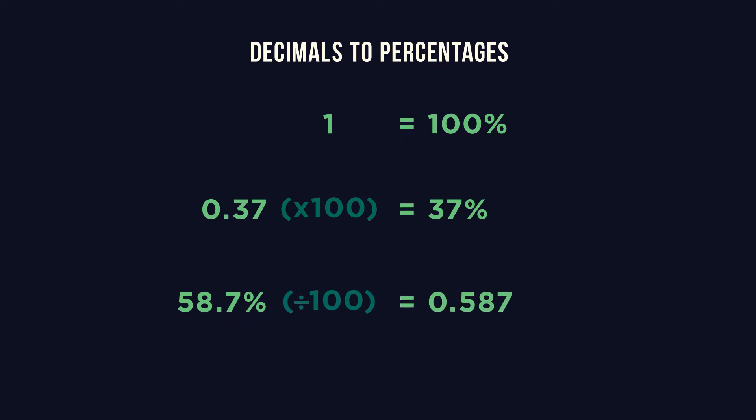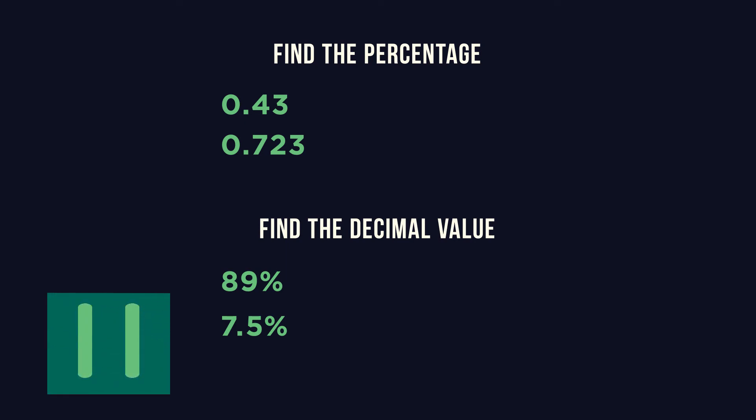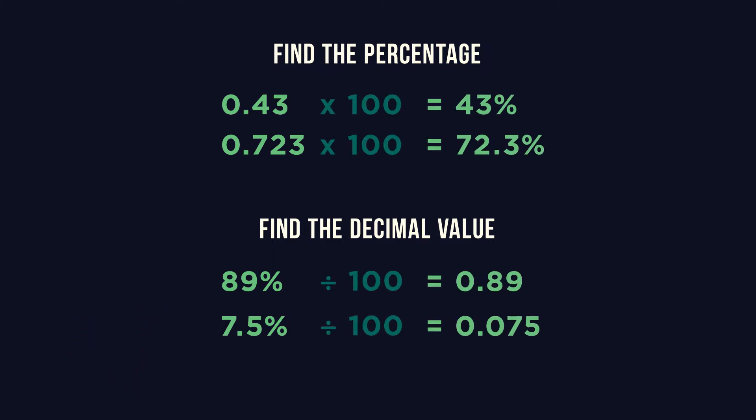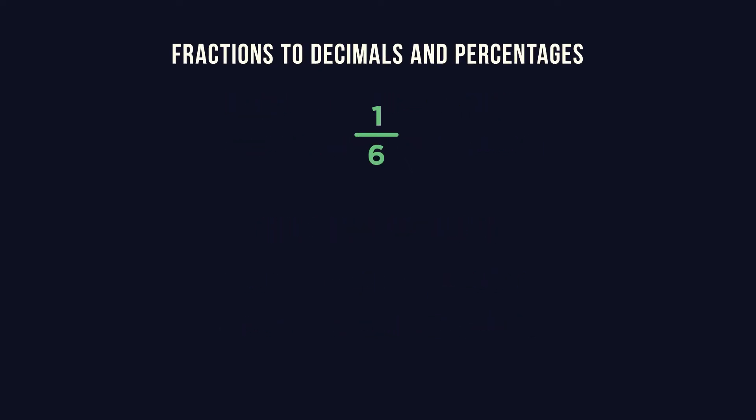Try these questions. Pause the video and give them a go. How did you do? This just requires division. Take the numerator and divide it by the denominator. For 1 sixth we divide 1 by 6. This gives us 0.1666 recurring.